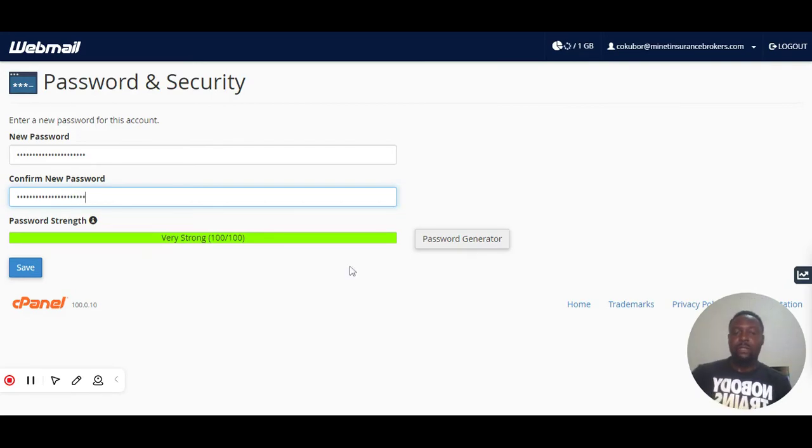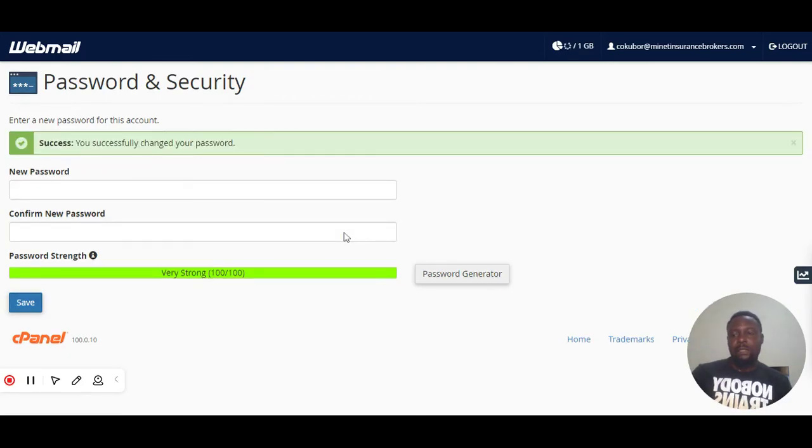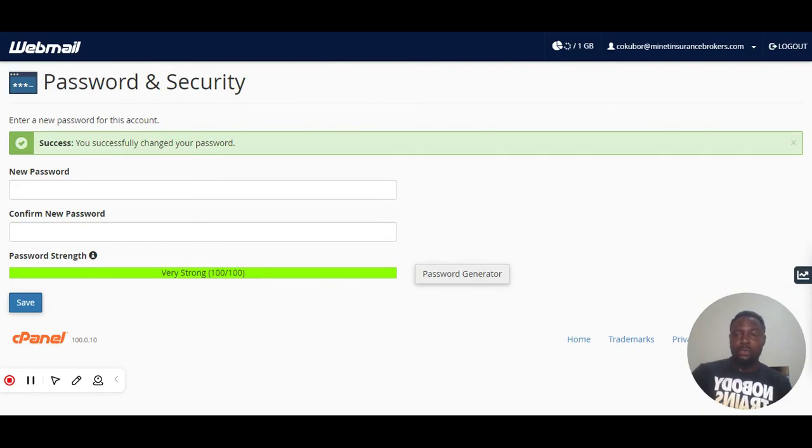All right, we are good to go. So then, the next thing you do is you click save. Let's see. Success, you successfully changed your password. So that's how to do it, how to change your password on webmail.